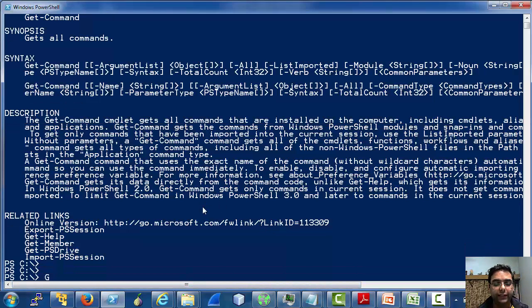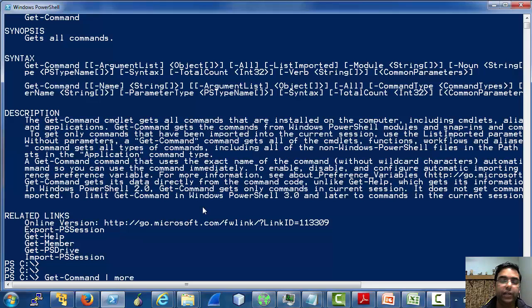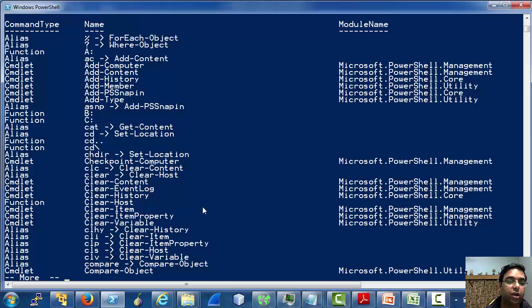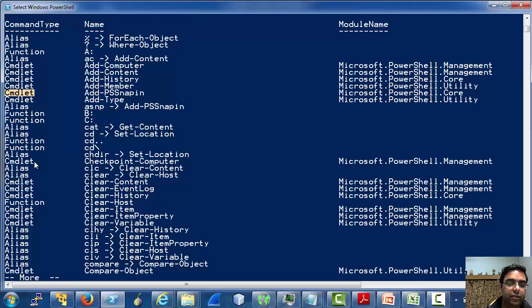Let's use get-command once to see what it returns. So it returns aliases, functions, cmdlets, etc.